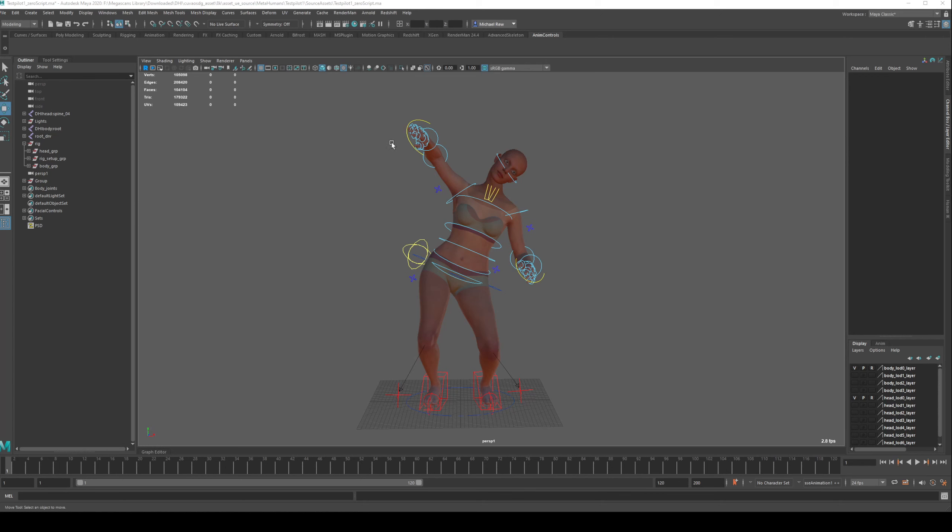So if you have two different characters sharing the same rig's naming conventions, then this will work for each of those characters. Otherwise, you would have to create one for each character, but it's very simple to do, so I'm going to show you how to do it here.